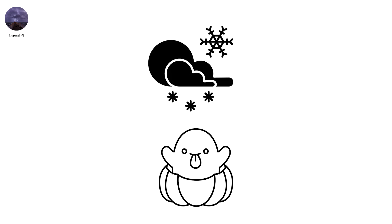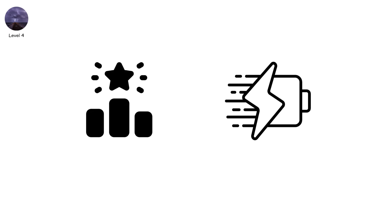It doesn't come from the cloud's base. It comes from the top, the positively charged upper layer of a thundercloud, sometimes 15 kilometers up.